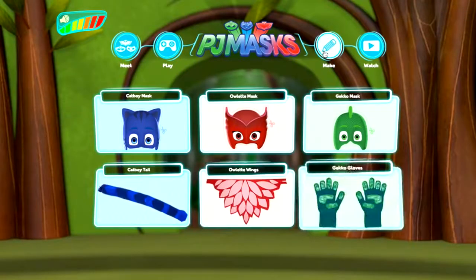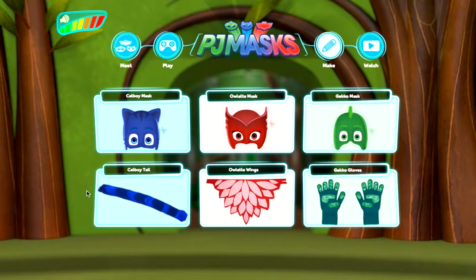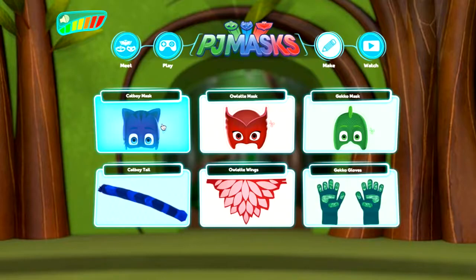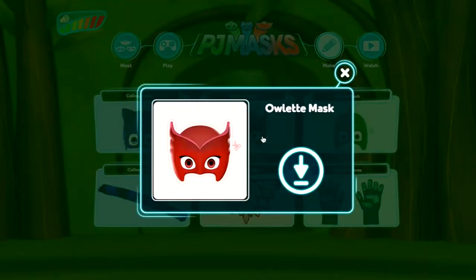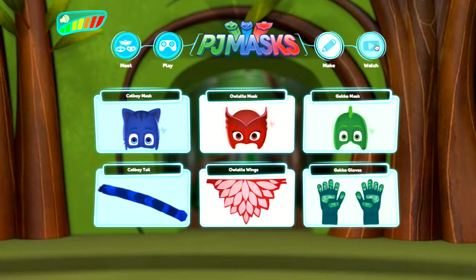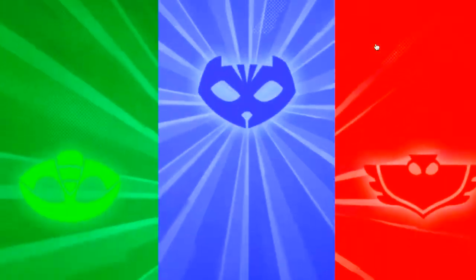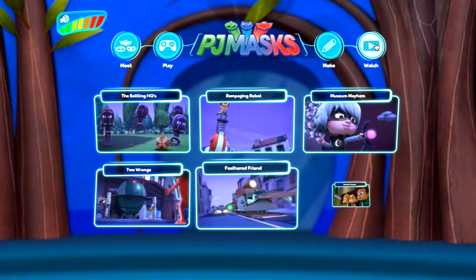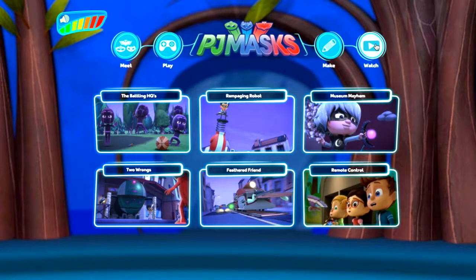Switching over to the make section — here you don't only have the tail, the wings, and the gloves from the different PJ Masks characters, but you also have Catboy's mask, Owlette's mask, and Gecko's mask. These are really nice official masks with lots of detail on a clean white background. And of course there are a few episodes you can hop into to get a taste of the show.